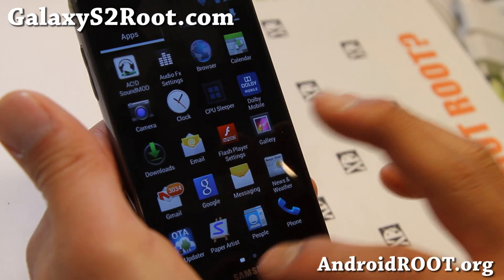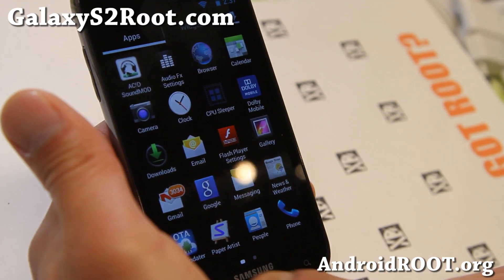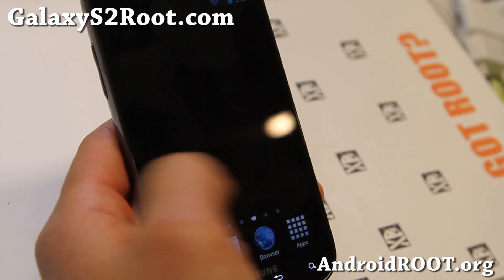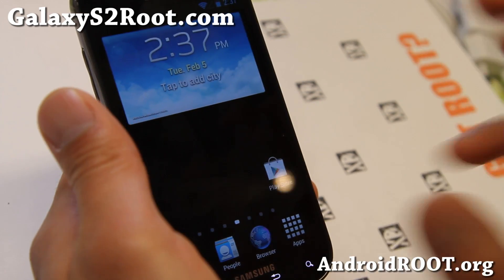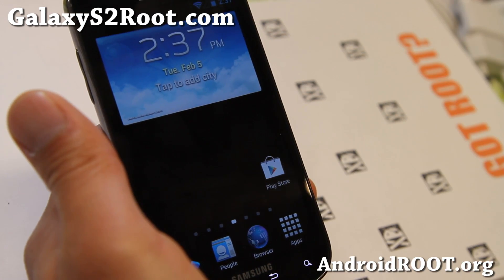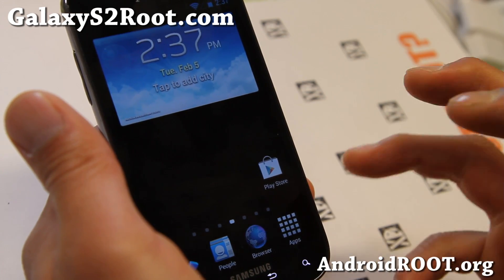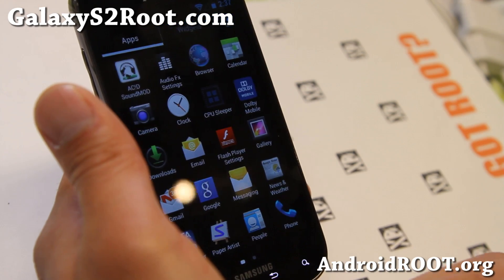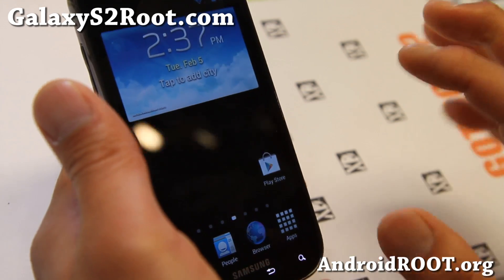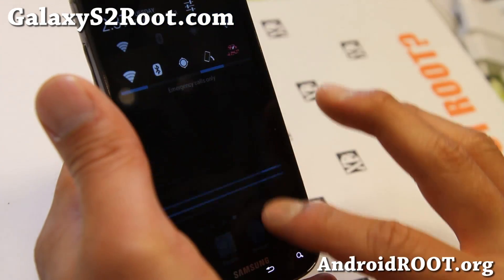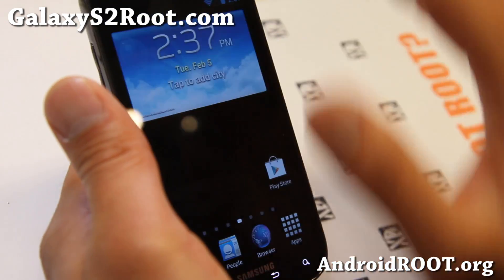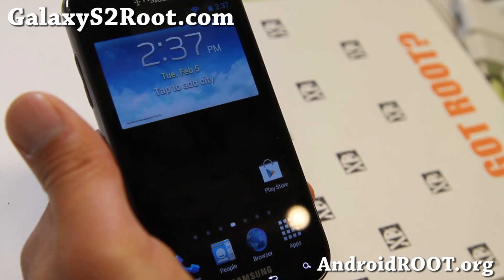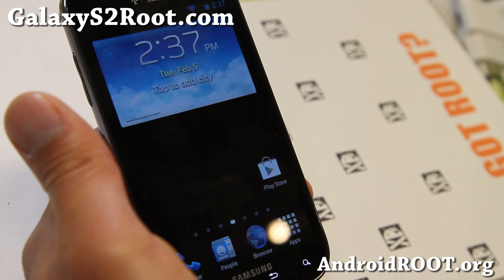Paper Artist is included and Flash is working. It's a pretty simple ROM. If you're looking for an AOKP ROM with TouchWiz, definitely try this one out — you might like it. It's kind of a hybrid ROM, that's what I would call it.